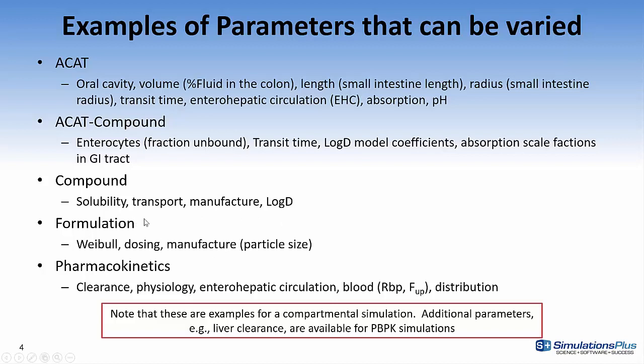If you're using formulation, you can perform the sensitivity analysis on Weibul function, dosing, manufacture, in other words the particle size, pharmacokinetics such as clearance, physiology, enterohepatic circulation, blood, which is a ratio of blood to plasma, and fraction unbound, and distribution can be modified within the interface.